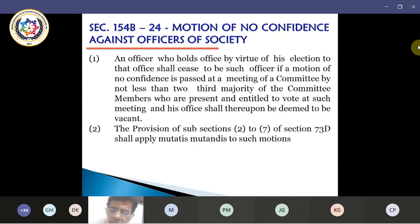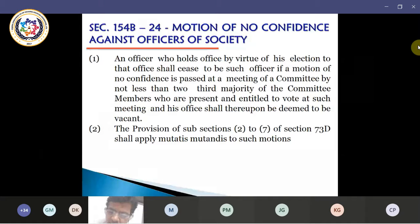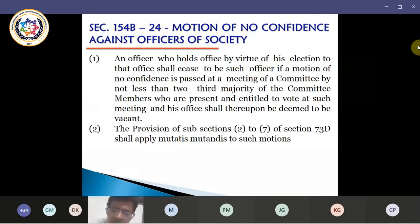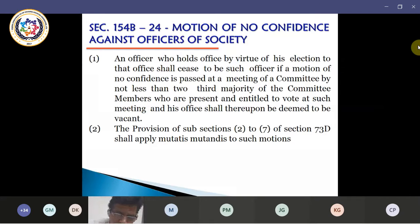Two-third majority of the committee members who are present and entitled to vote at such meeting will vote for that particular no confidence motion. Depending upon the result, if there is a majority for that no confidence motion, then automatically that committee member has to be removed or remains disqualified from the committee.